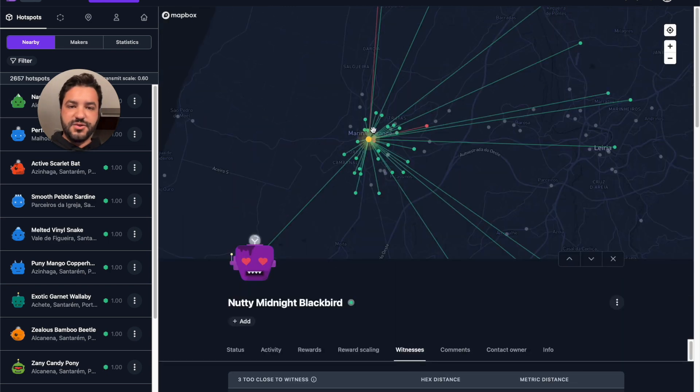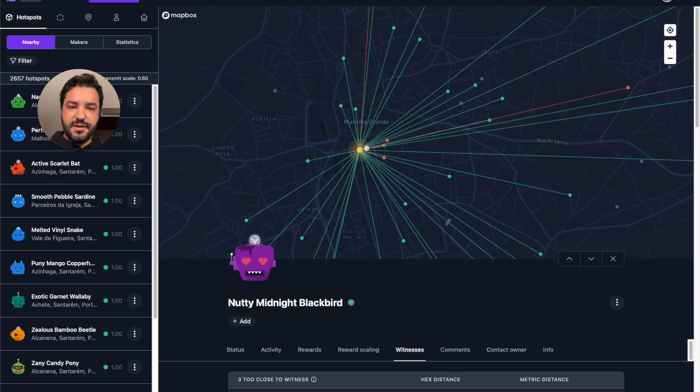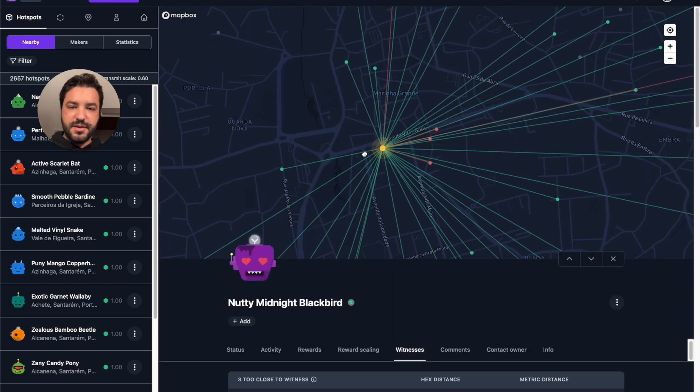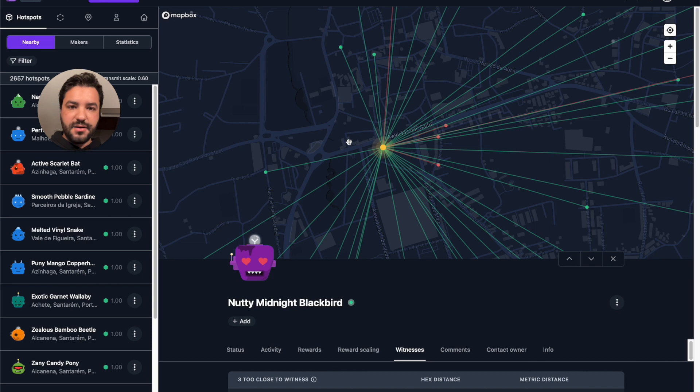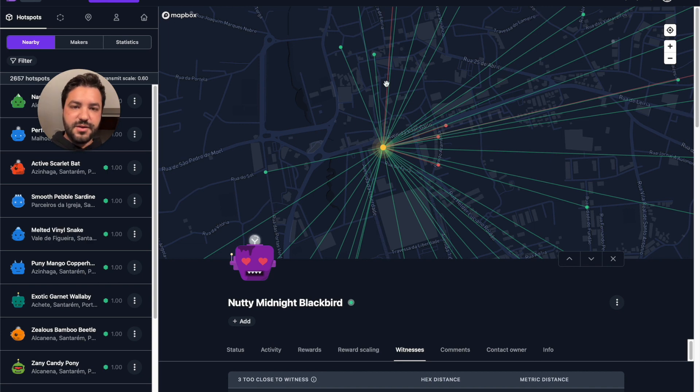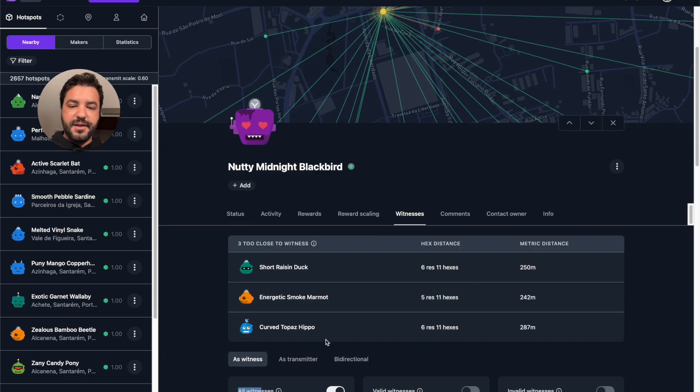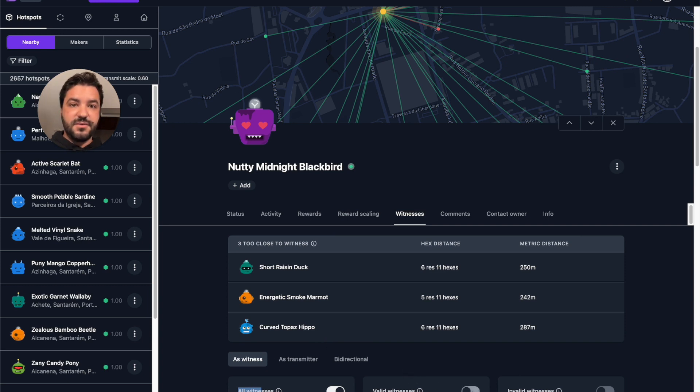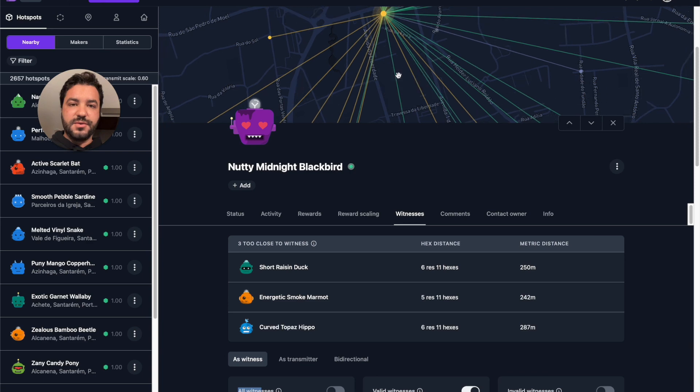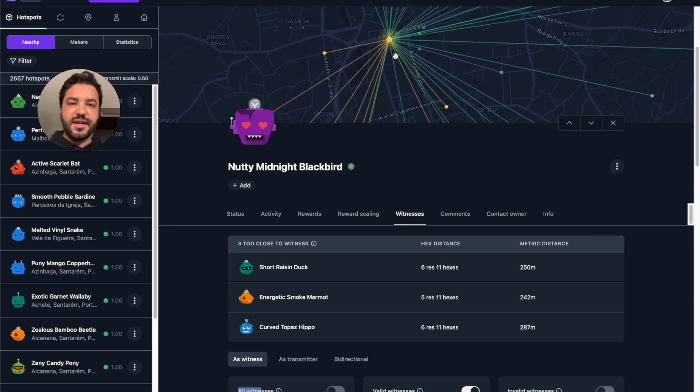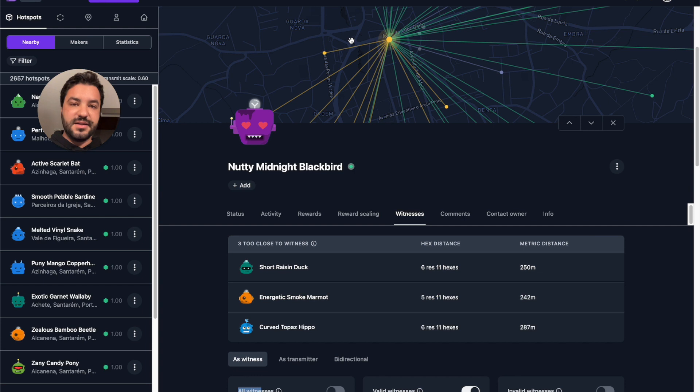So you can just check here. Let me just zoom a little bit so you can see better. You see, there's like a few red ones and most of them are green. Then if you select as a witness just the valid ones, which is important, you will see the color of the lines based on the reward scale of the hotspots that it's witnessing.